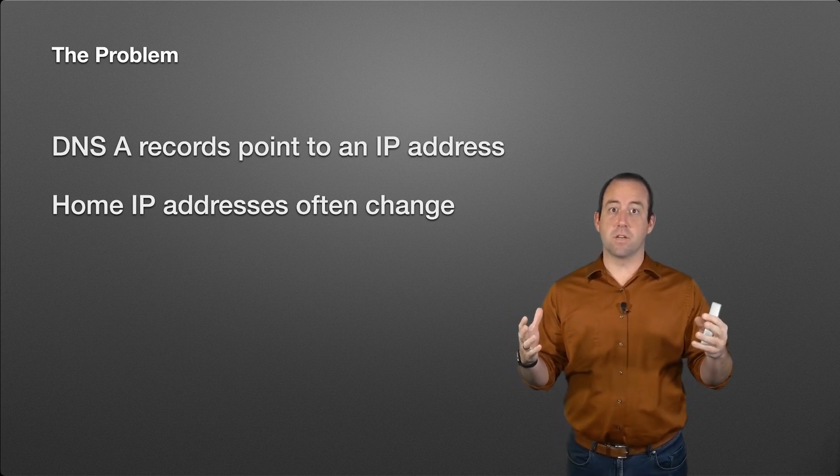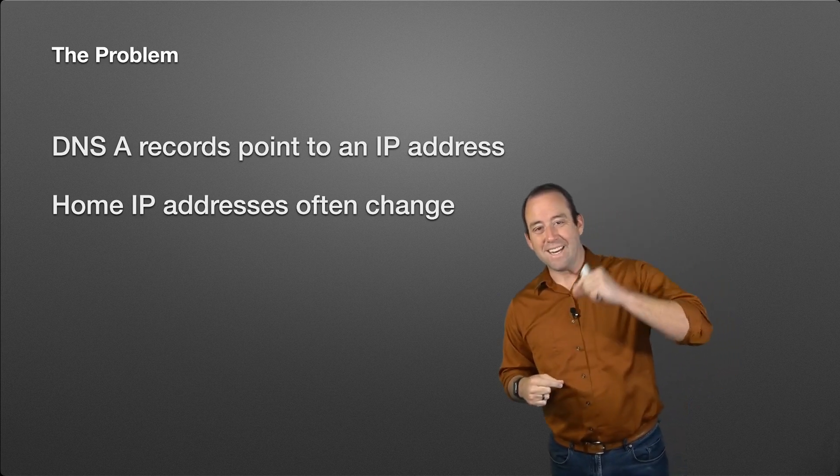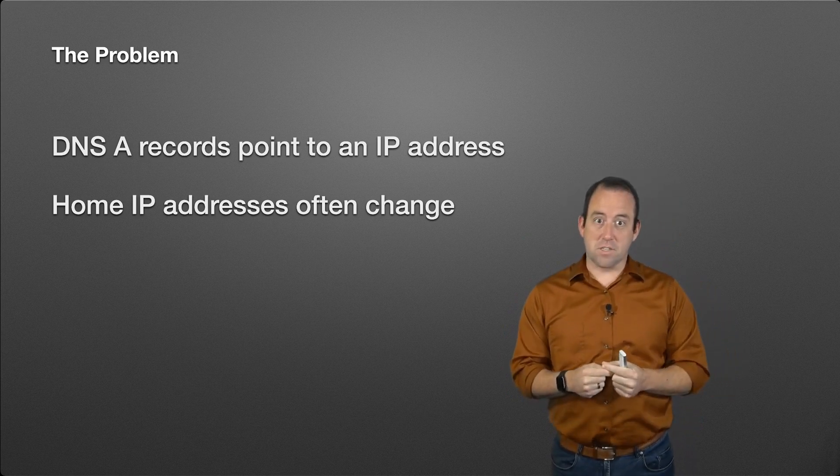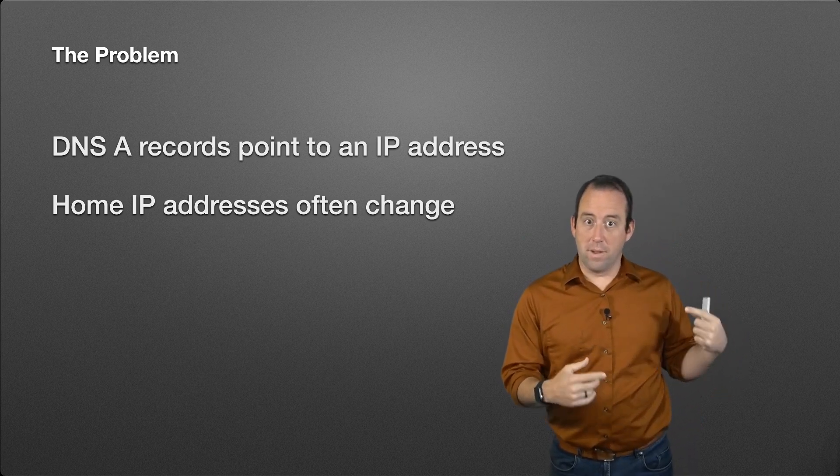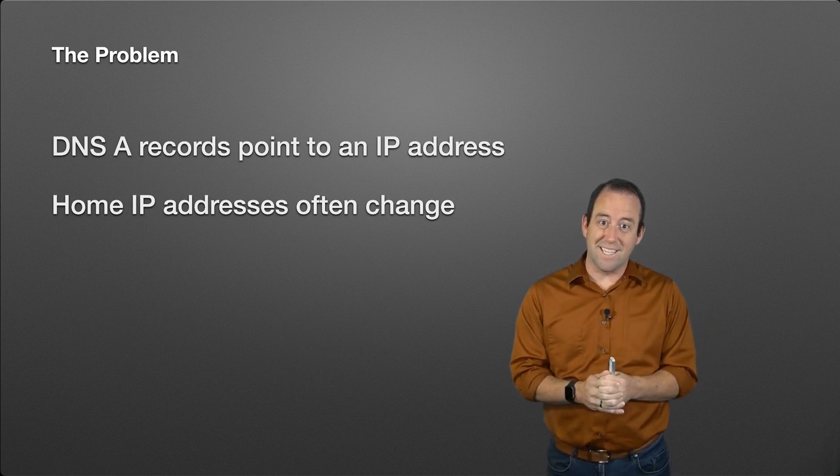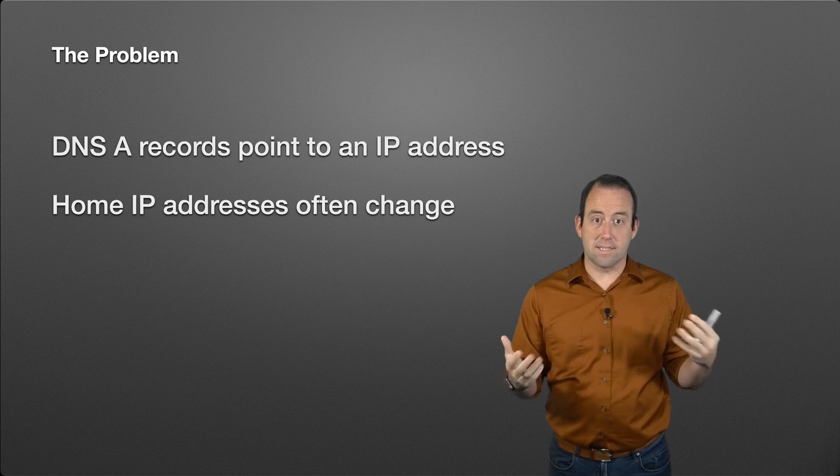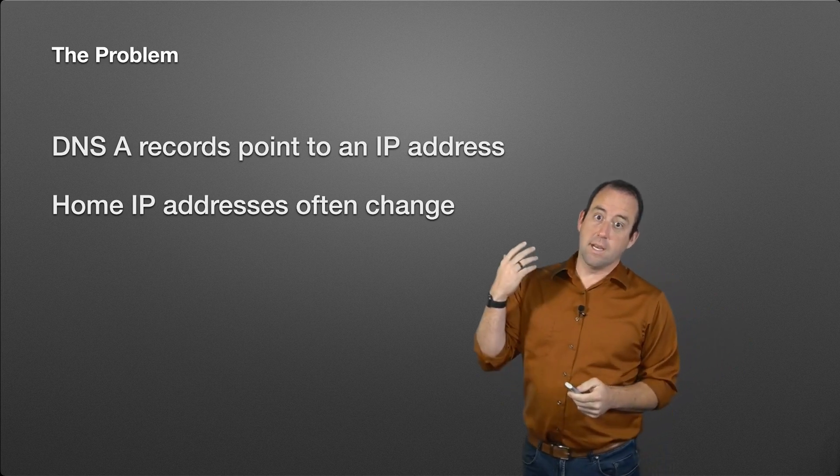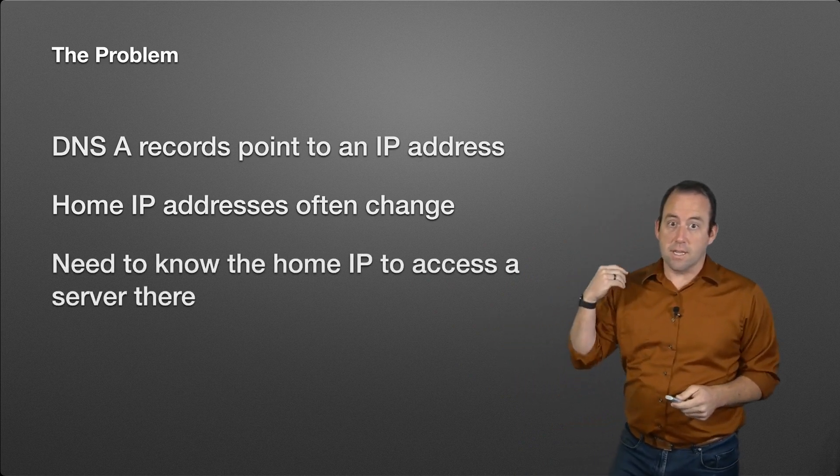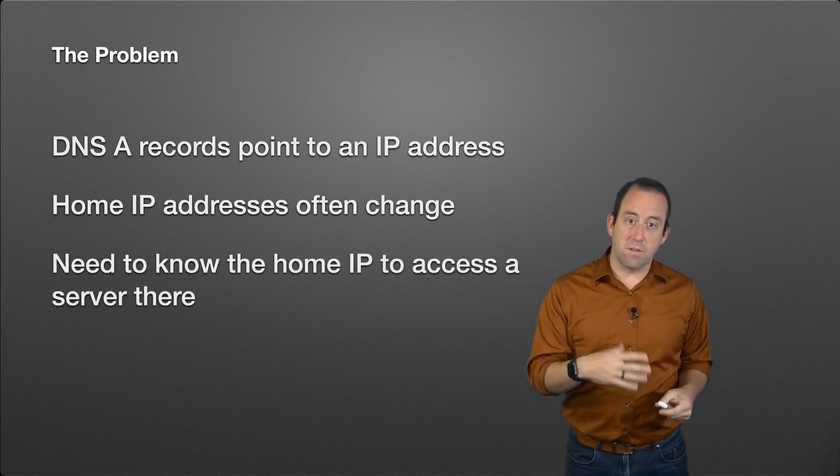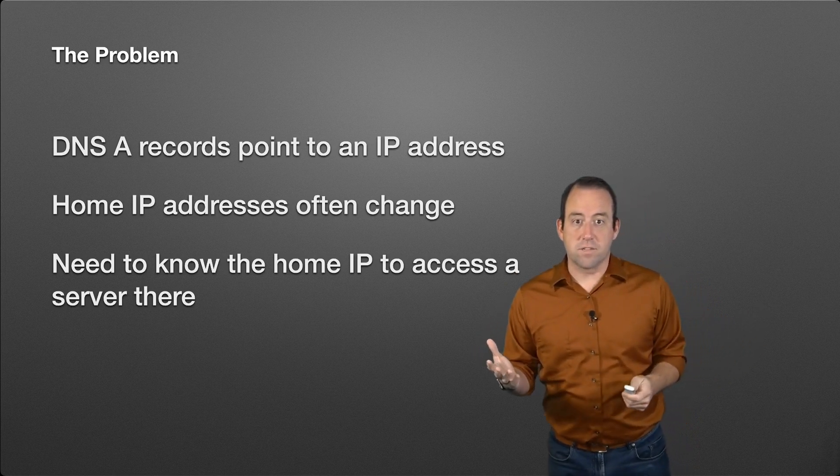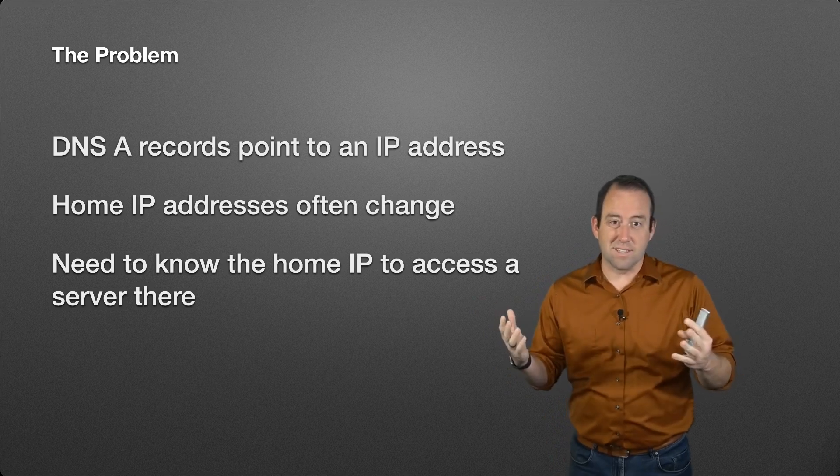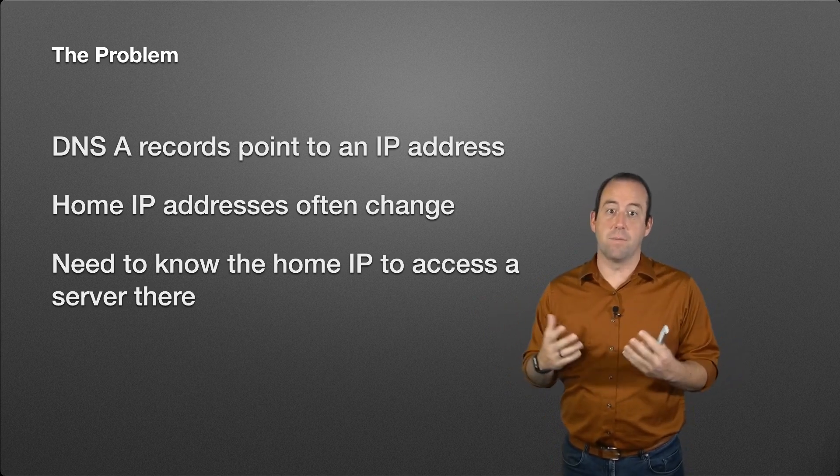Dynamic DNS is most likely something you're going to use to address a problem getting to your home, because if your home IP address changes and you're away from home and unable to check what that IP address is, you might lose access to things running on your home computers. You need to know that home IP address to access a server running inside your house or to access certain services like remote desktop.